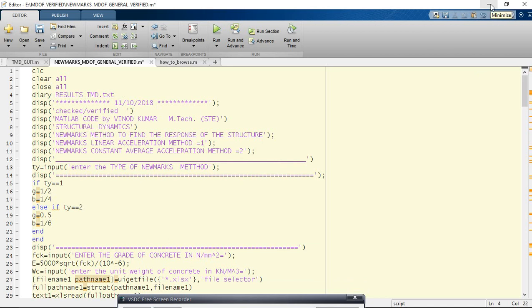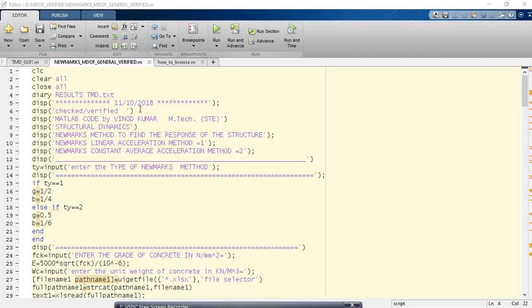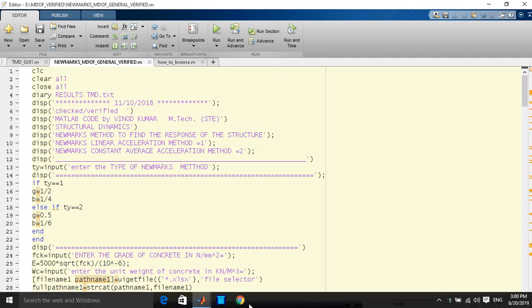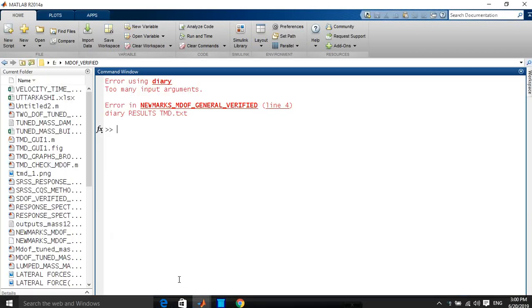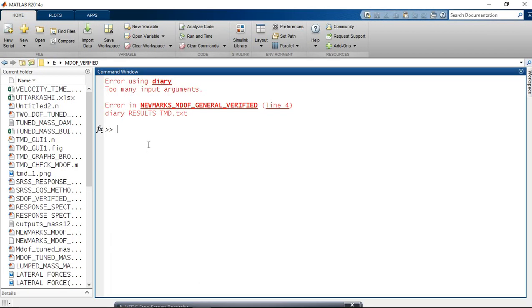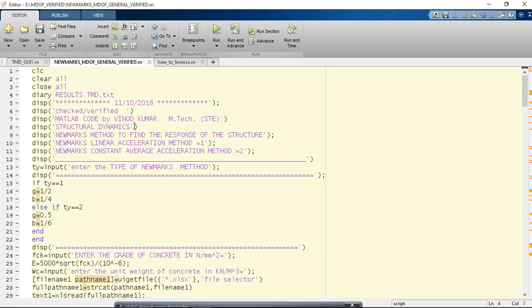Suppose I want to, after running, just I am running this particular program. There may be some problem. Line four - you put this. I will explain.